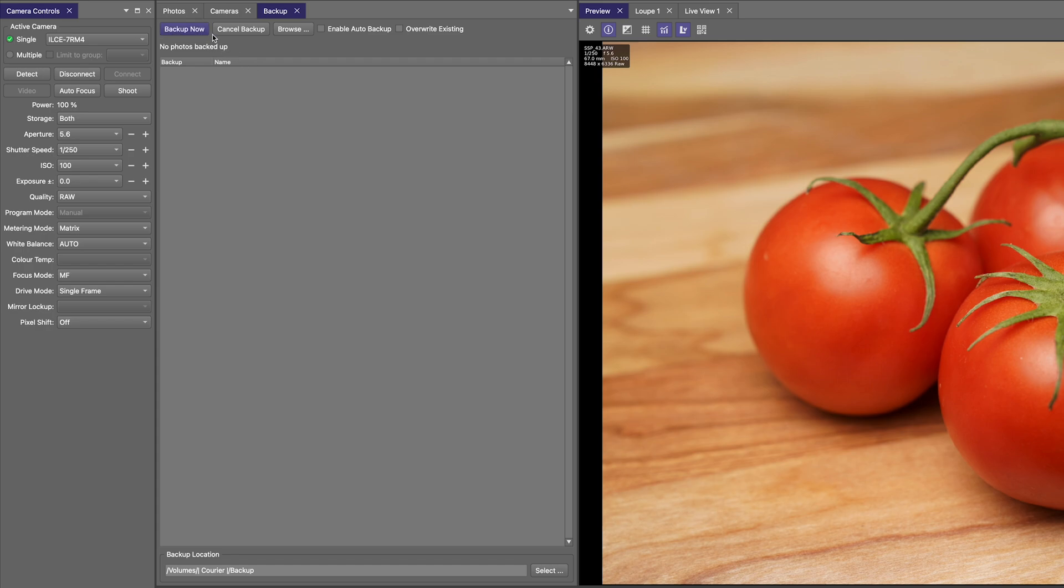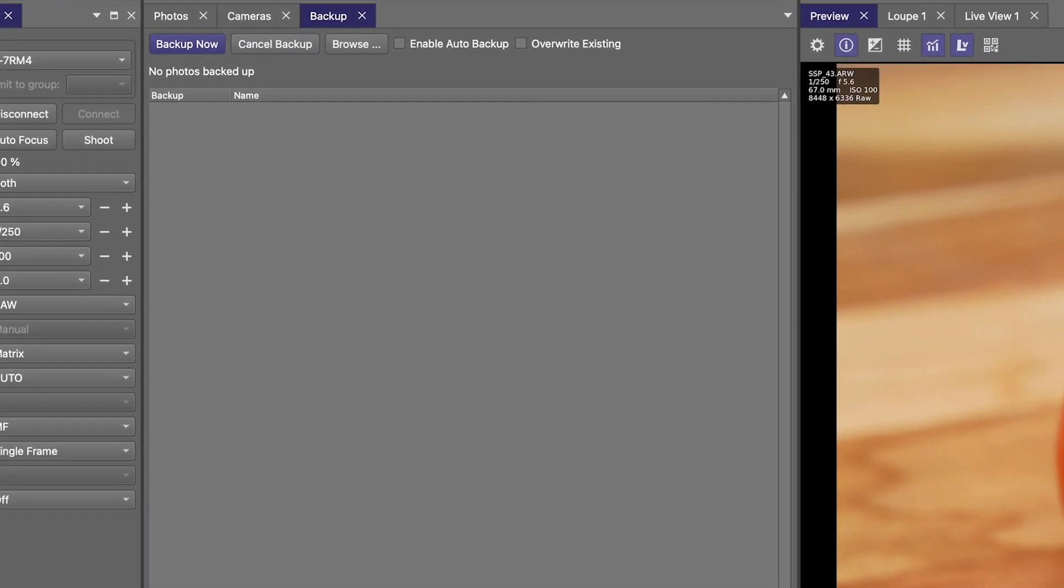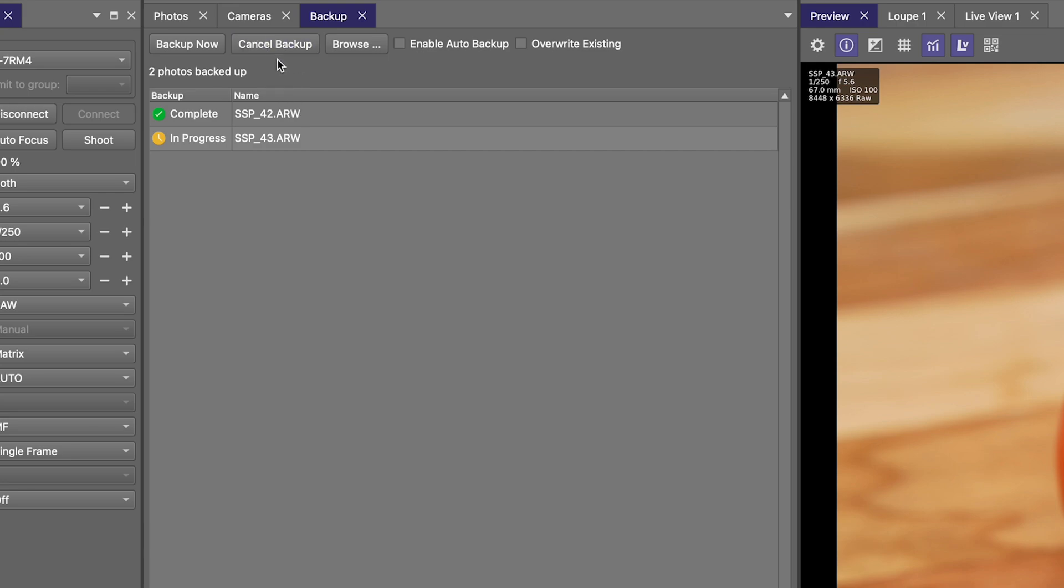In the buttons across the top, you'll see a Backup Now button. By selecting that, you can manually set all images to be set for backup. We'll see the status here on the left, in progress, pending, and ultimately completed. So Smart Shooter is automatically taking all the images and saving those to the location. If it's a large queue of images you have, you can cancel that backup process at any time.